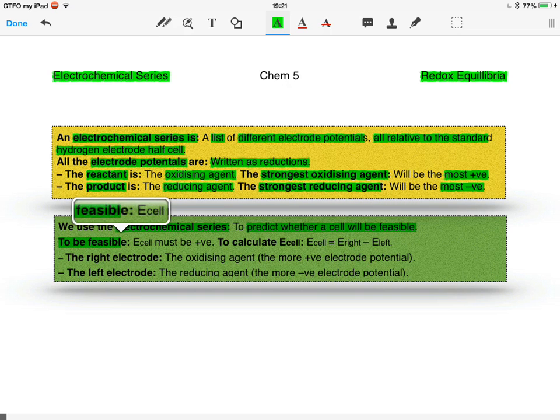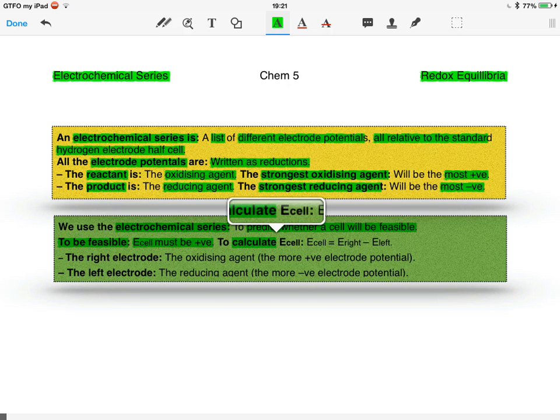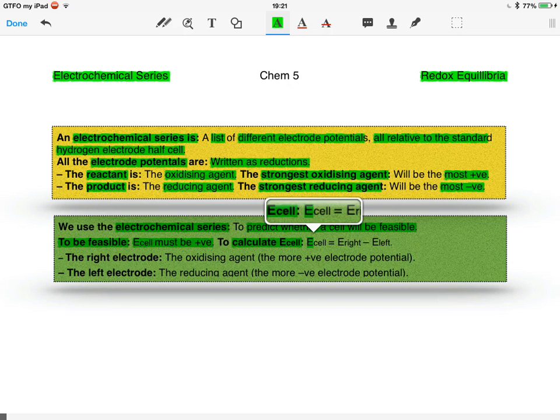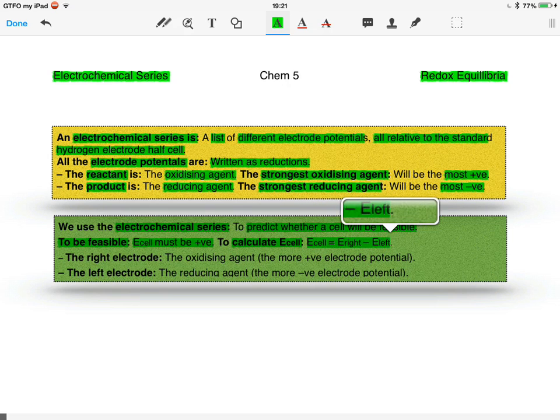To be feasible, the E cell value must be positive. To calculate E cell, E cell equals the electrode potential of the right hand side minus the electrode potential of the left hand side.